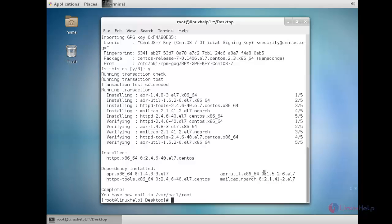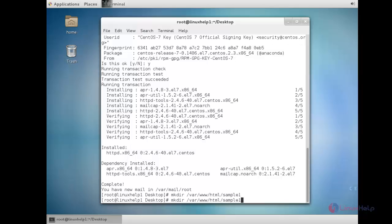Now I am going to configure two name-based virtual hosts for httpd. I need to create two directories inside the html directory. For that: mkdir /var/www/html/sample1 and the second directory is sample2.